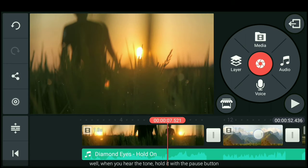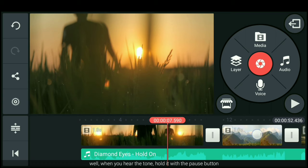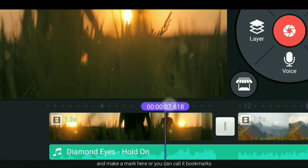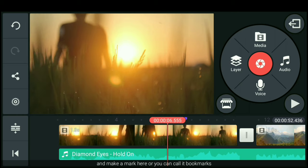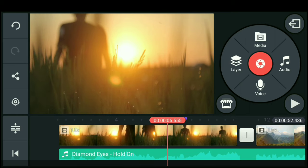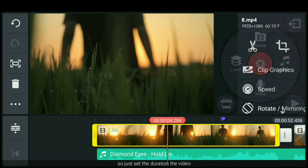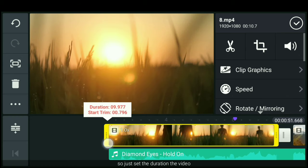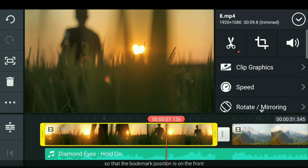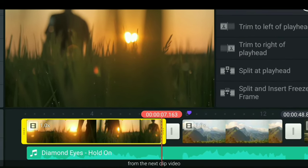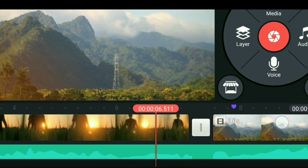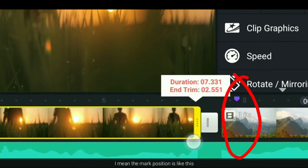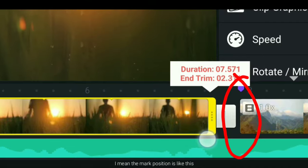Nah, ketika kamu mendengar dengan nada itu, kita tahan dengan tombol pause. Dan buatlah semacam tanda di bagian sini, atau sering biasa disebut dengan bookmarks. Jadi kita atur durasi videonya sehingga posisi tanda itu berada di bagian paling depan dari klip video selanjutnya. Maksud saya posisi tanda itu seperti ini.